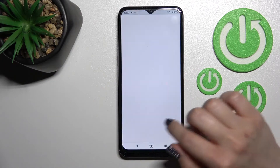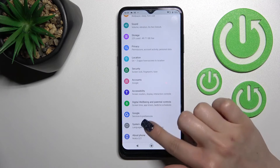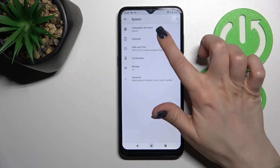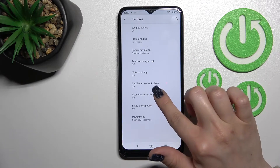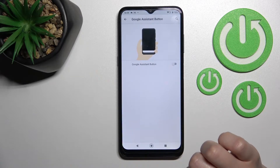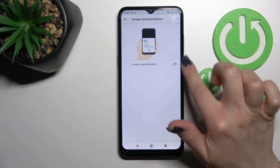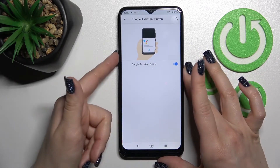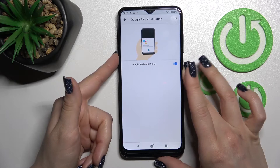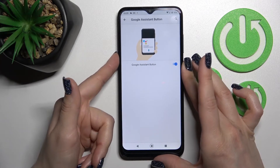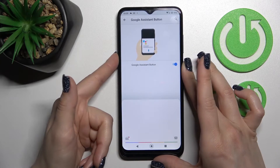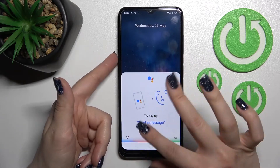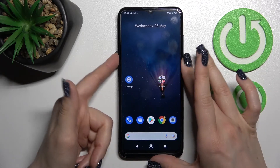We should launch the Settings application. After that, scroll to the System section, then click here to Gestures and tap on the Google Assistant button. Now just to activate it, you should click here once on this switcher, and now when we just press once or twice,